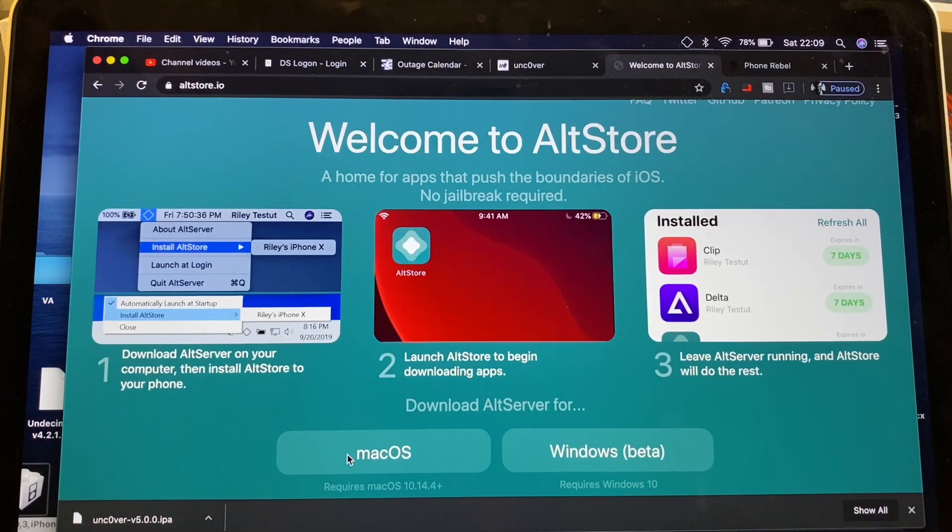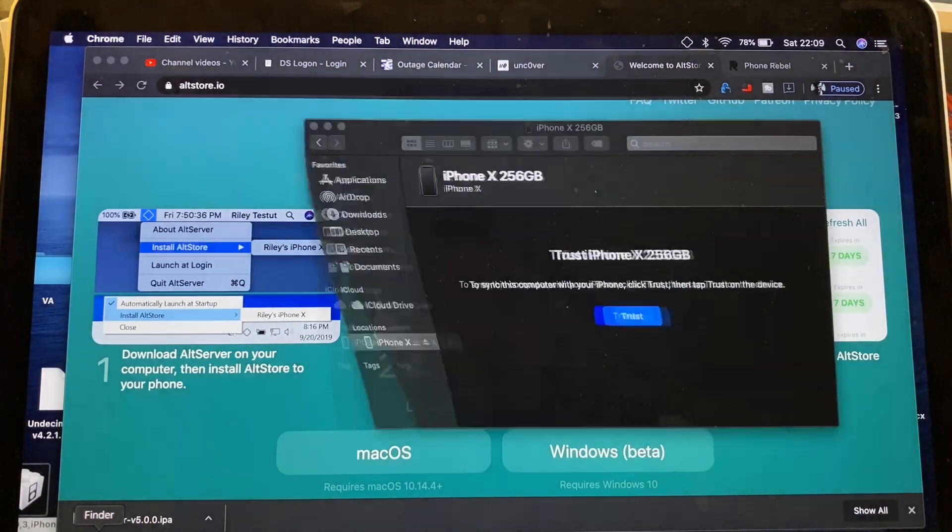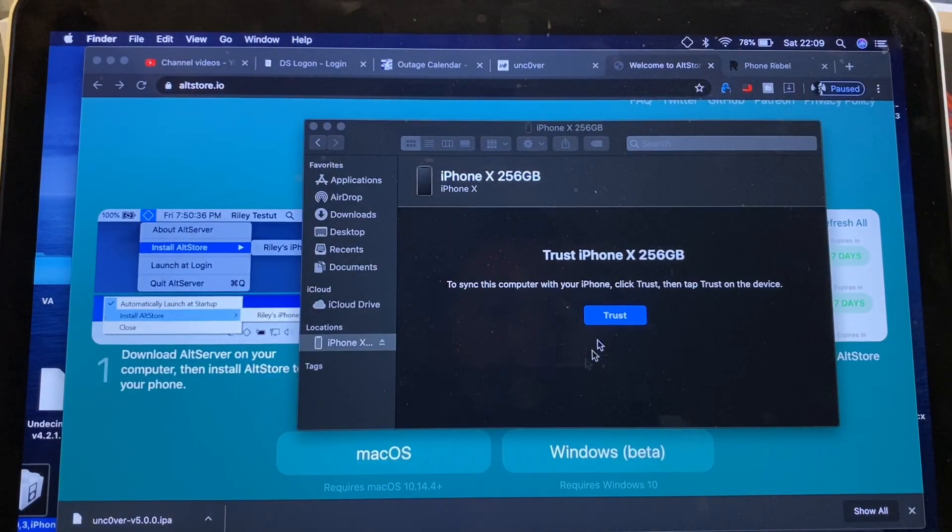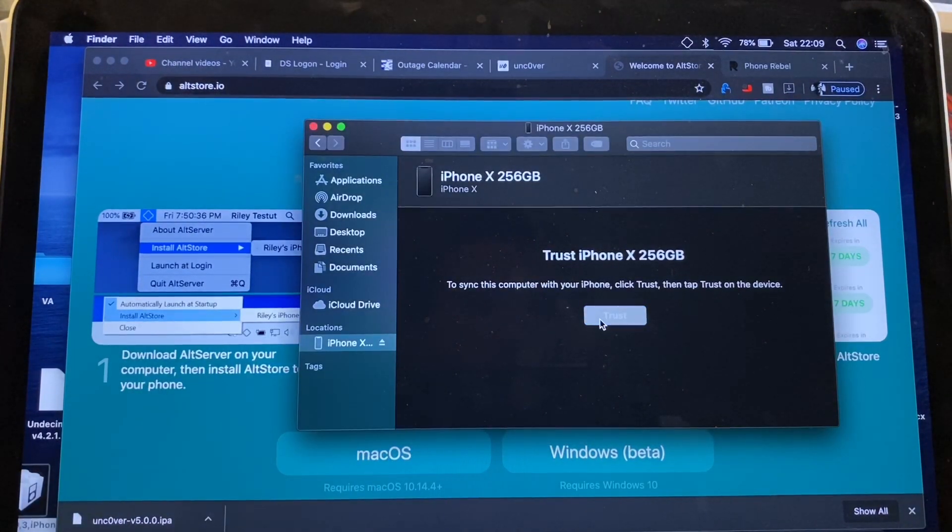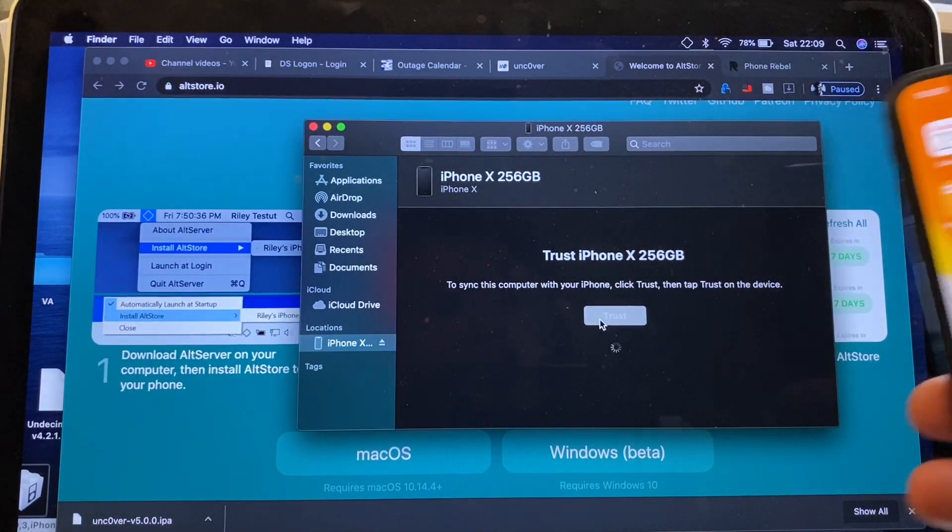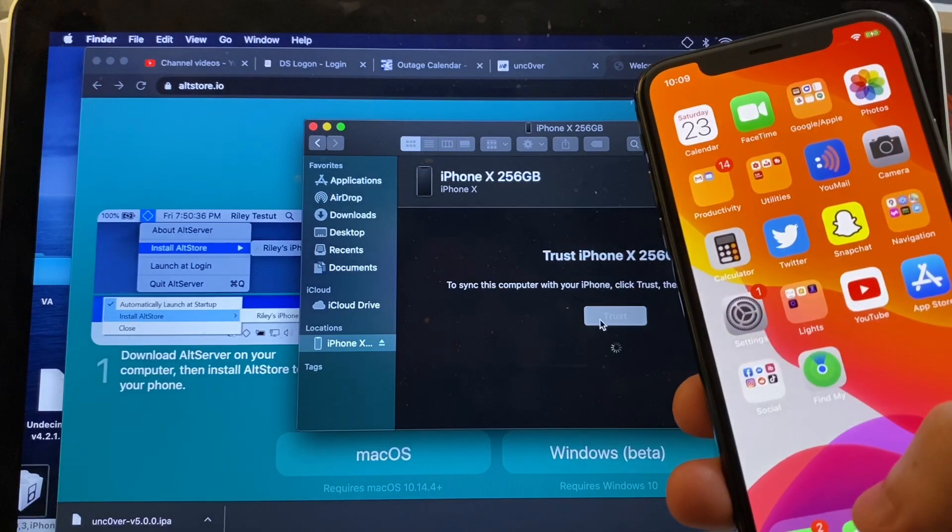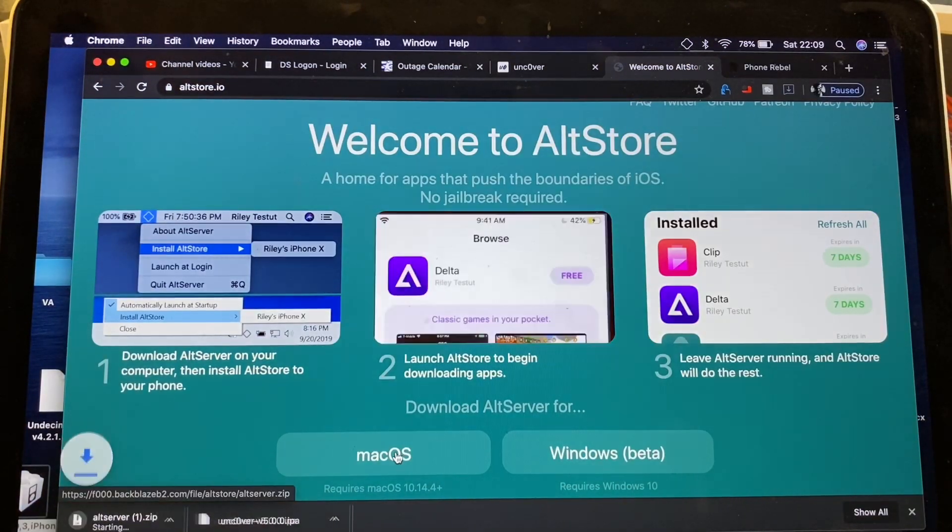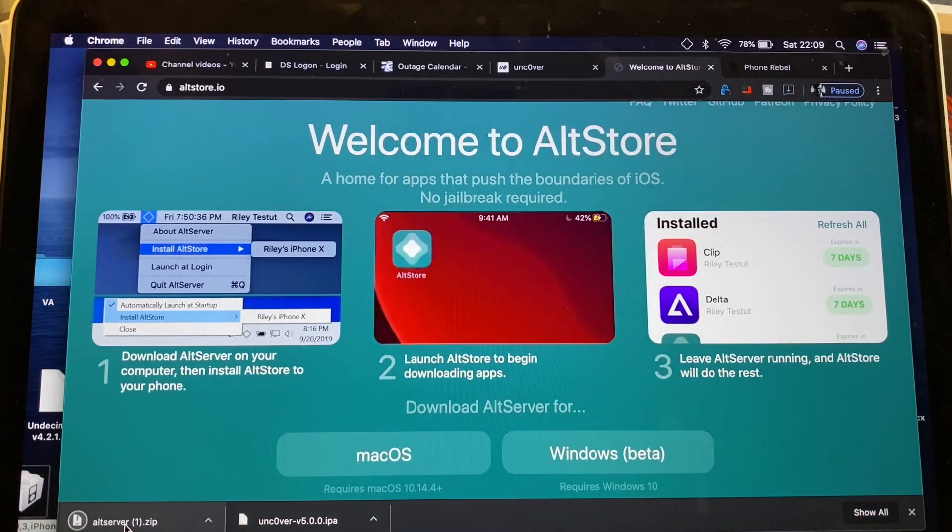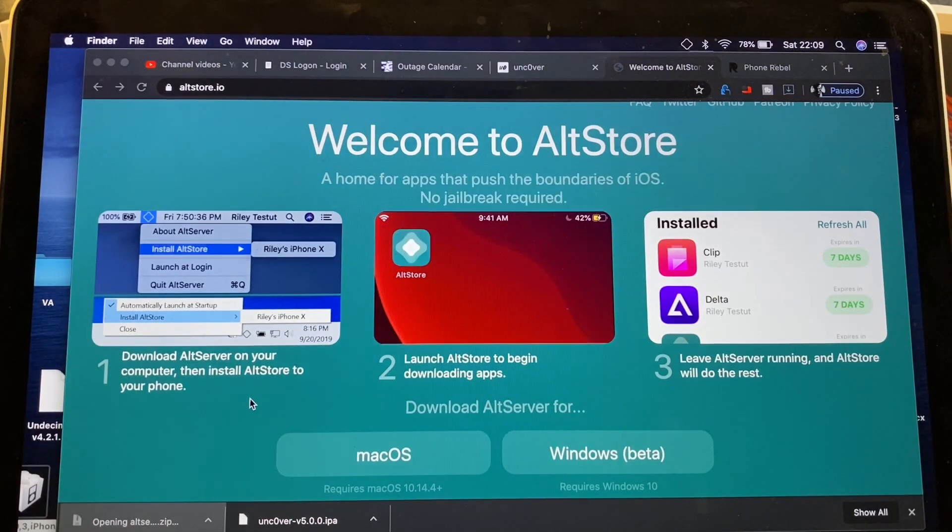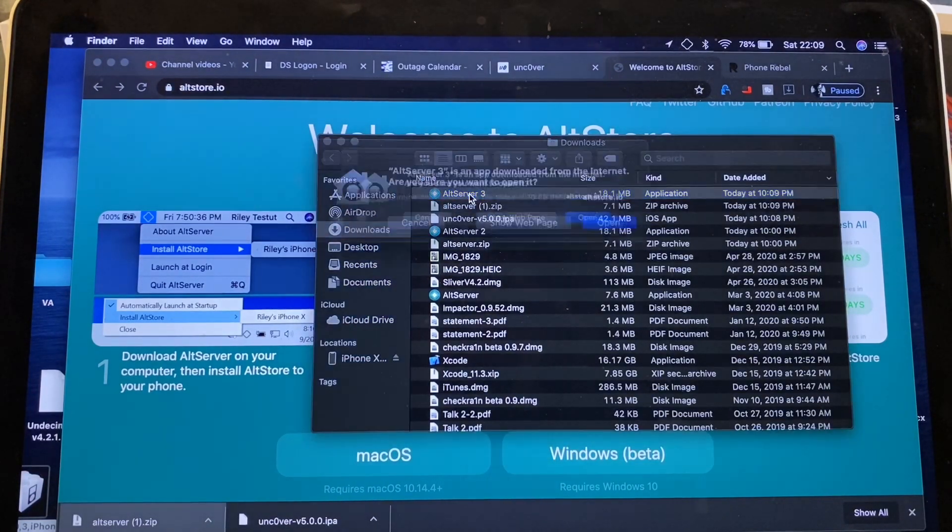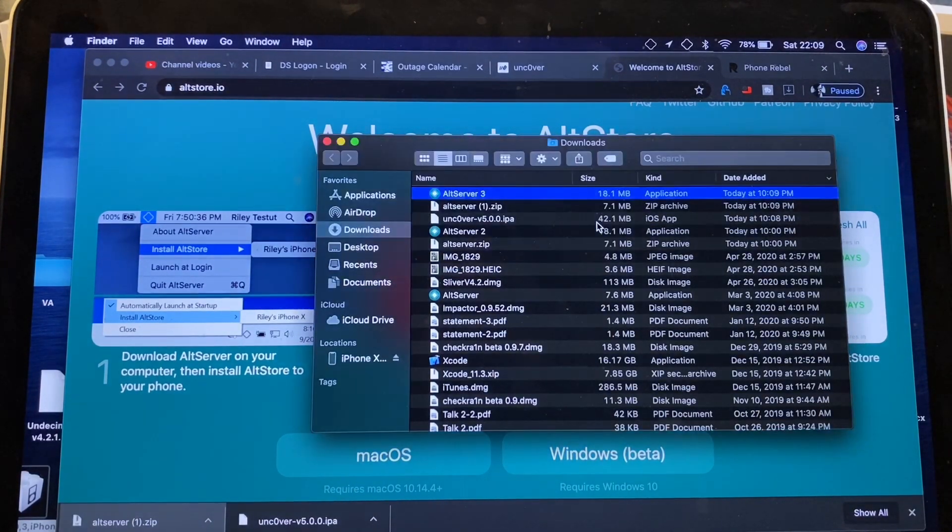I already have it downloaded. So if you go ahead and plug in your iPhone, make sure to trust your iPhone. You may have to enter your passcode on your iDevice. Click Trust and hit Mac OS. Go ahead and download Alt Store. Double click on it, it's going to open it. All you need to do is double click on it. Open.